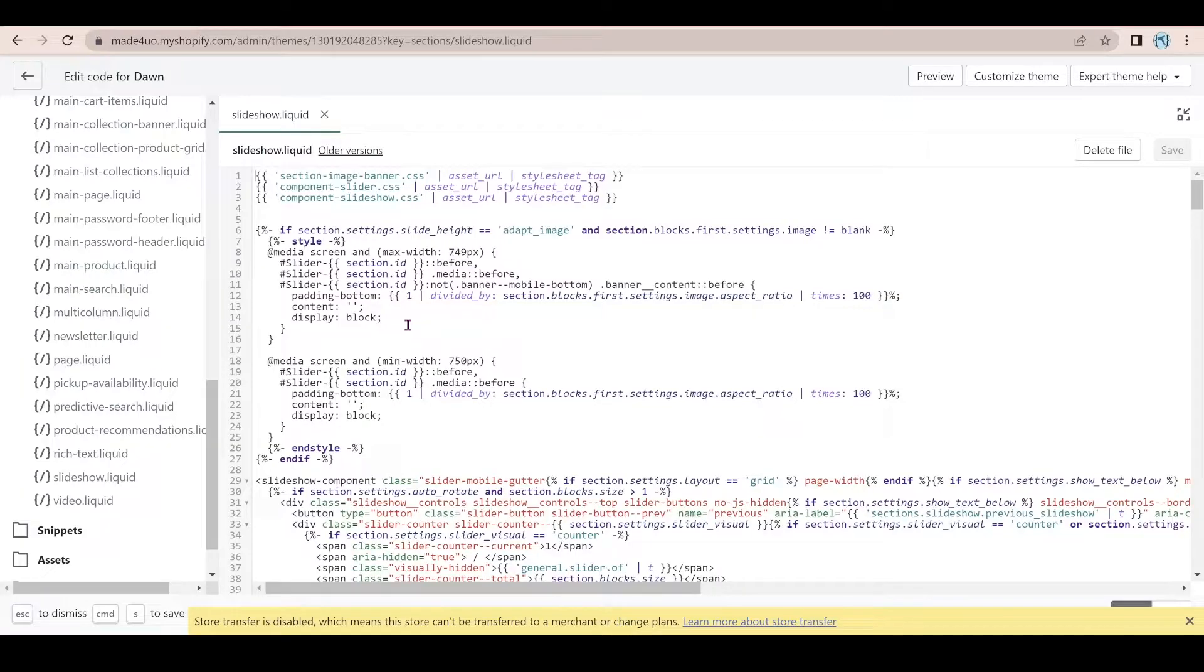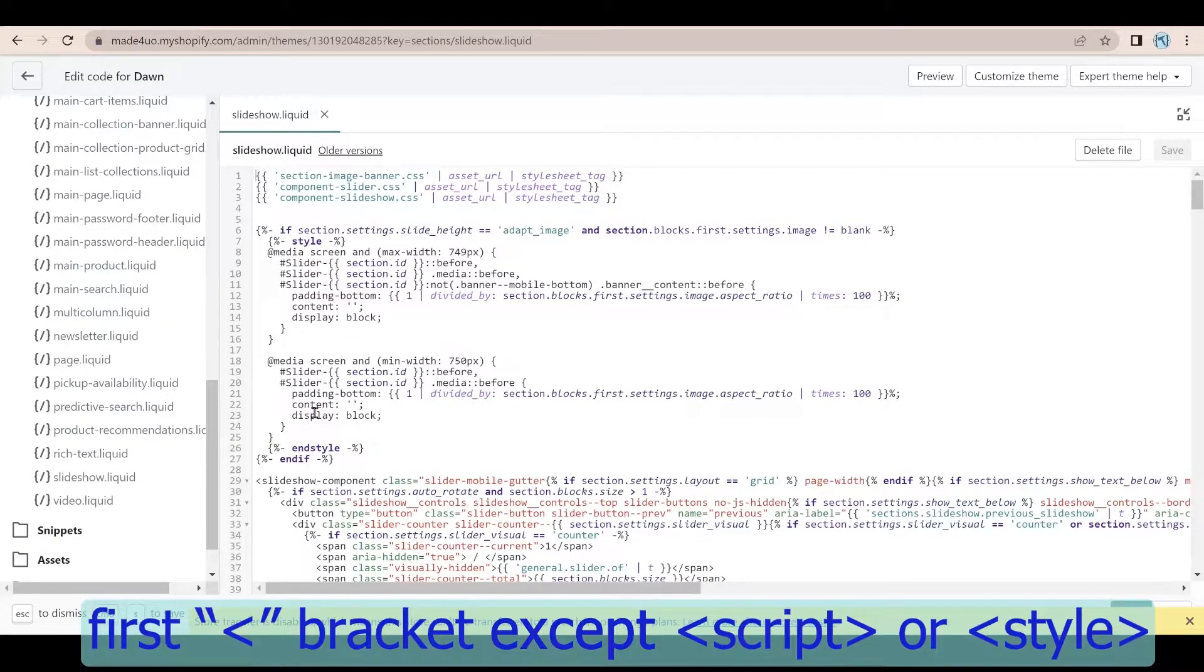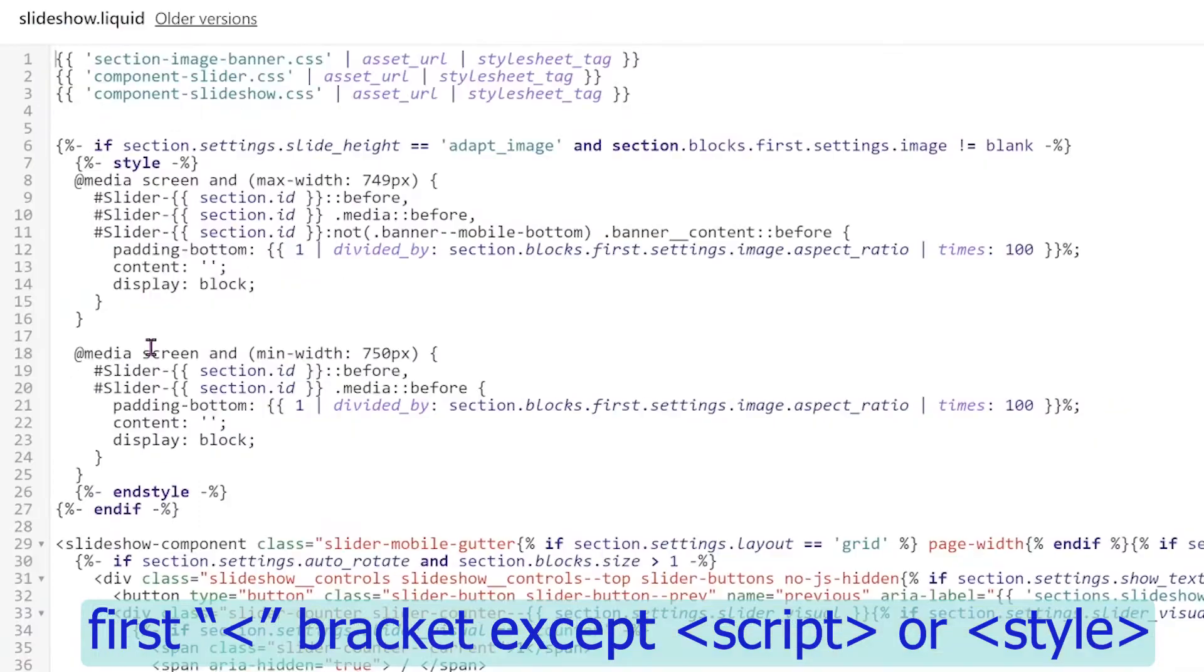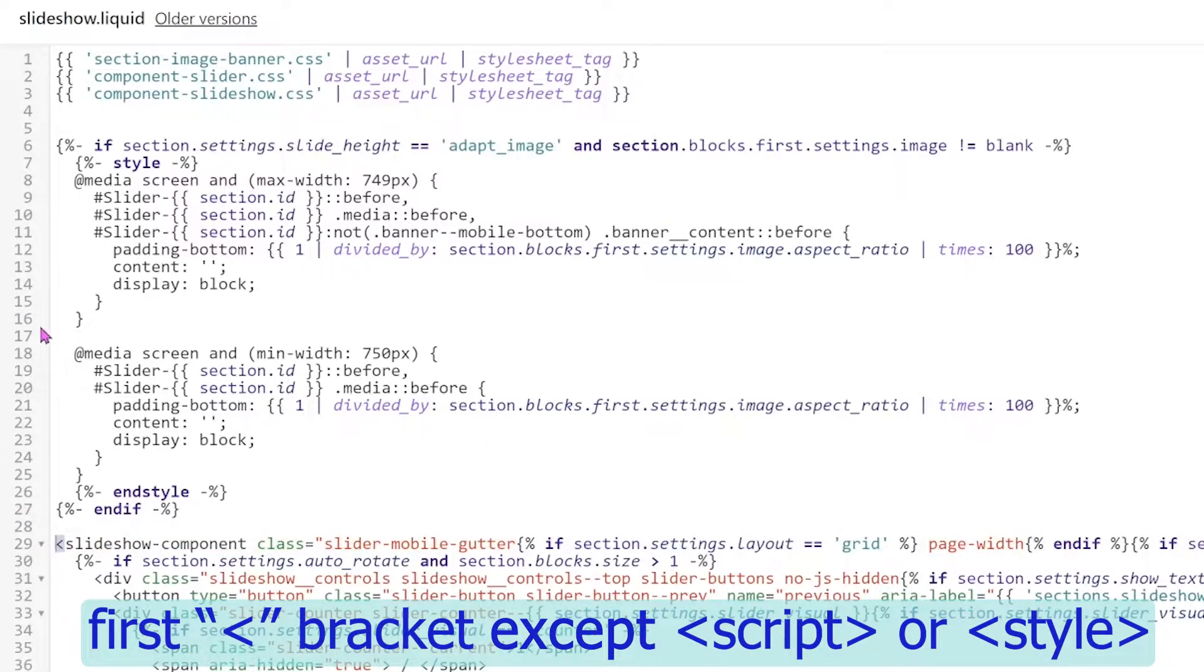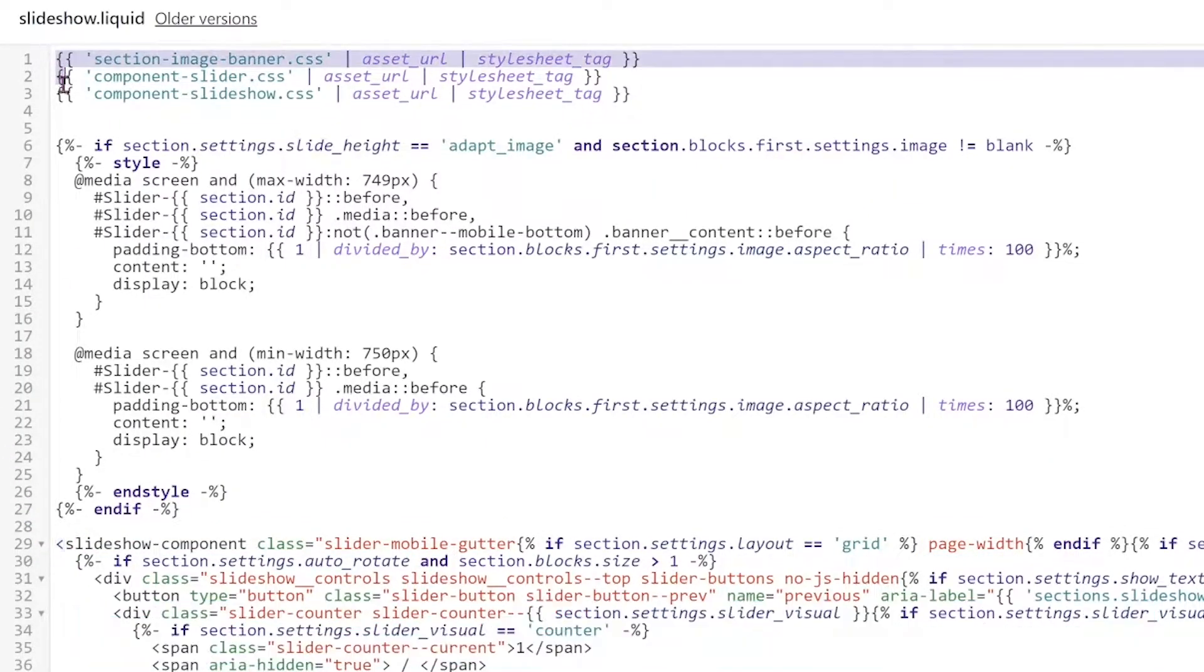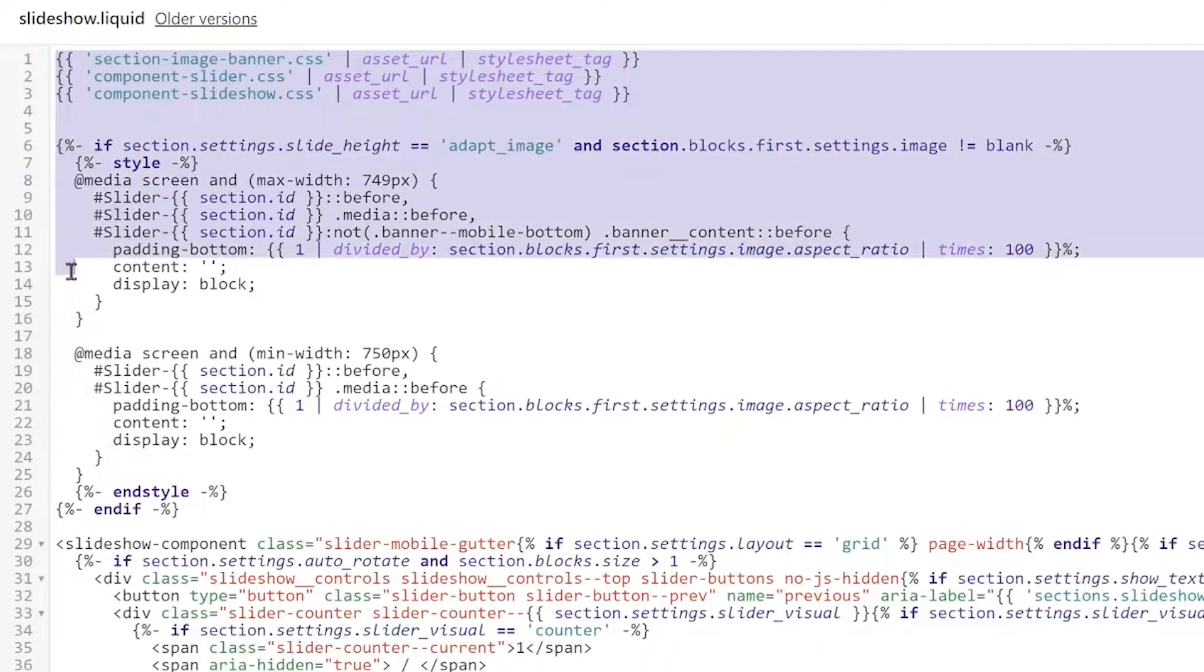And the code works with the first angle bracket that you're going to see. What I mean by angle bracket is this one. So like if you go right here,